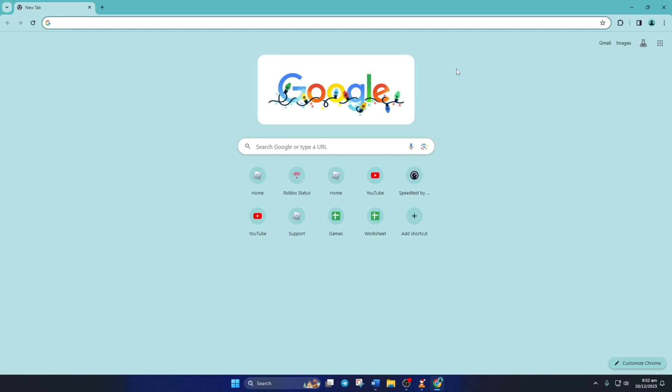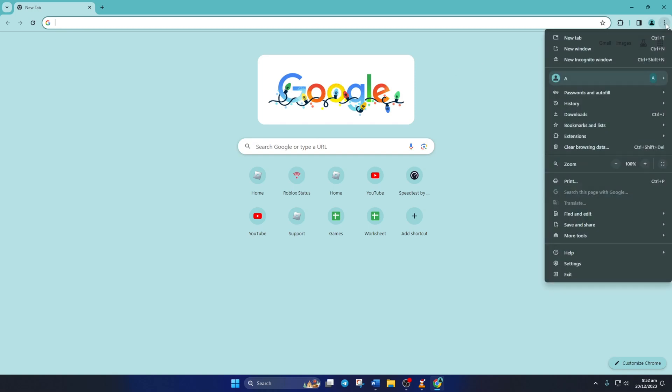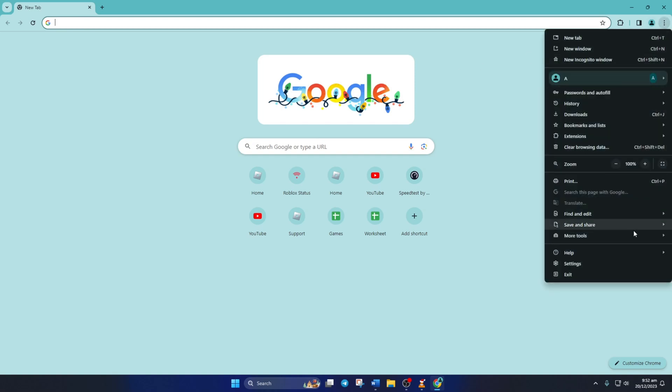Now, I use Chrome, but if you're using a different browser, the settings are pretty much the same so you can follow along. Now, click on the three-dot icon and select Settings.